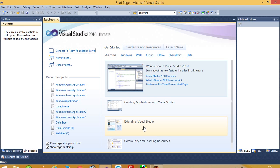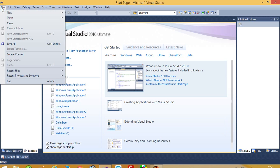Hello, today I'm going to show you how you can do ASP.NET MySQL database connection with session and logout. First of all, we are going to create one new website.